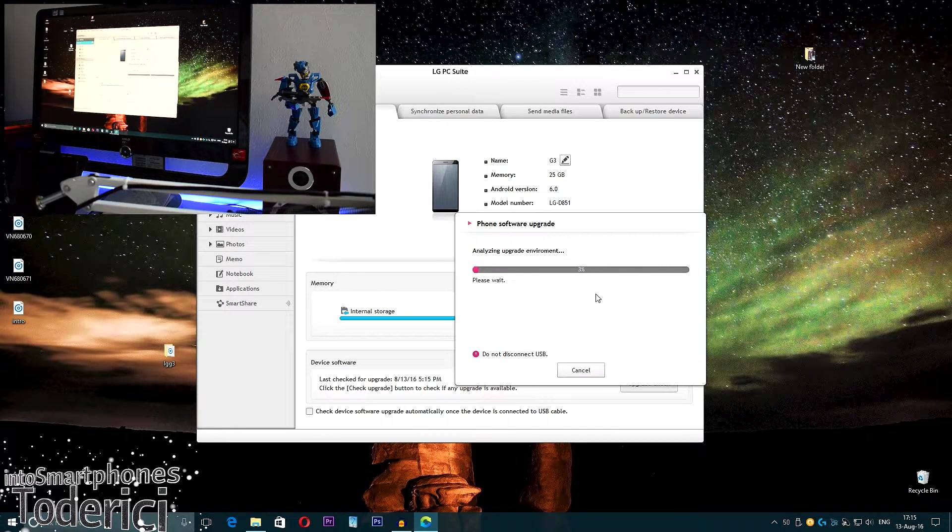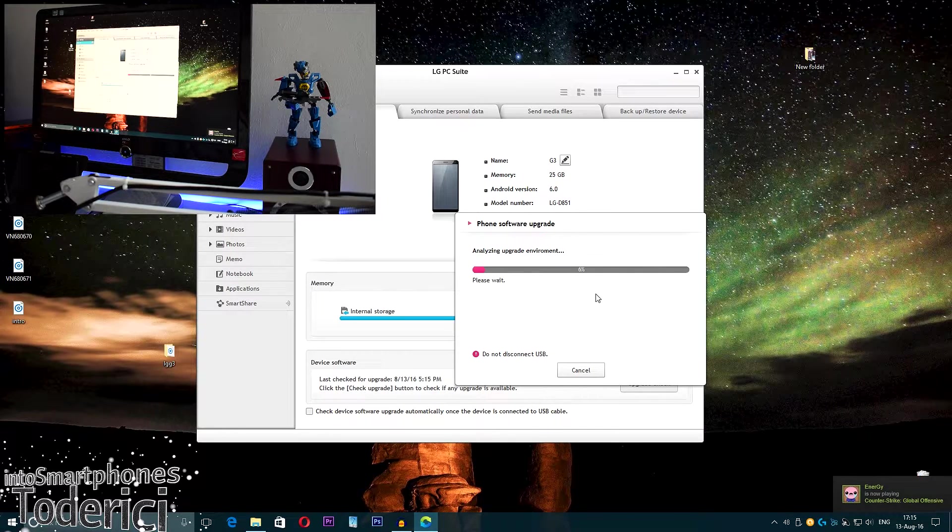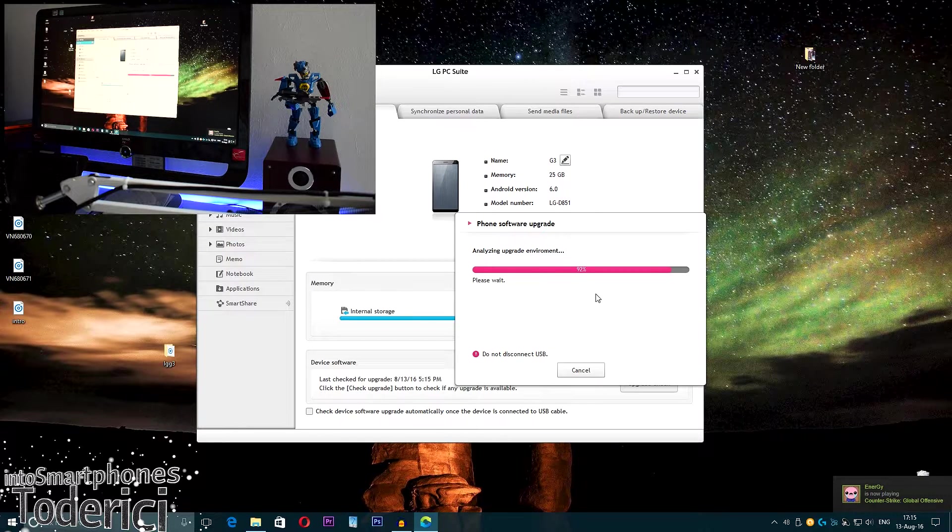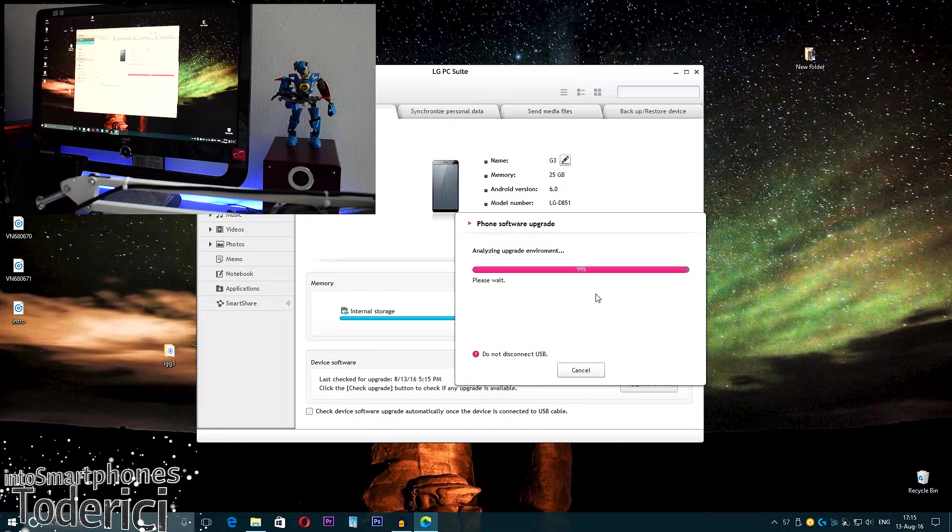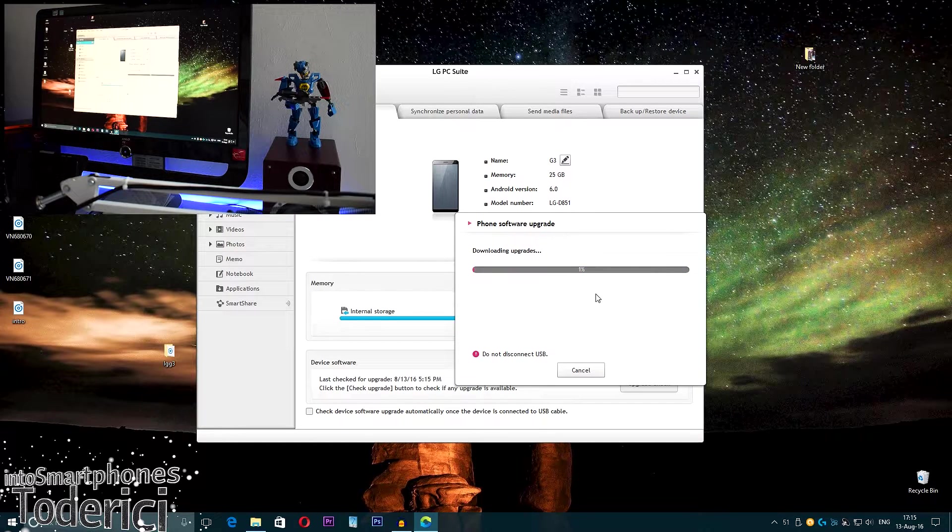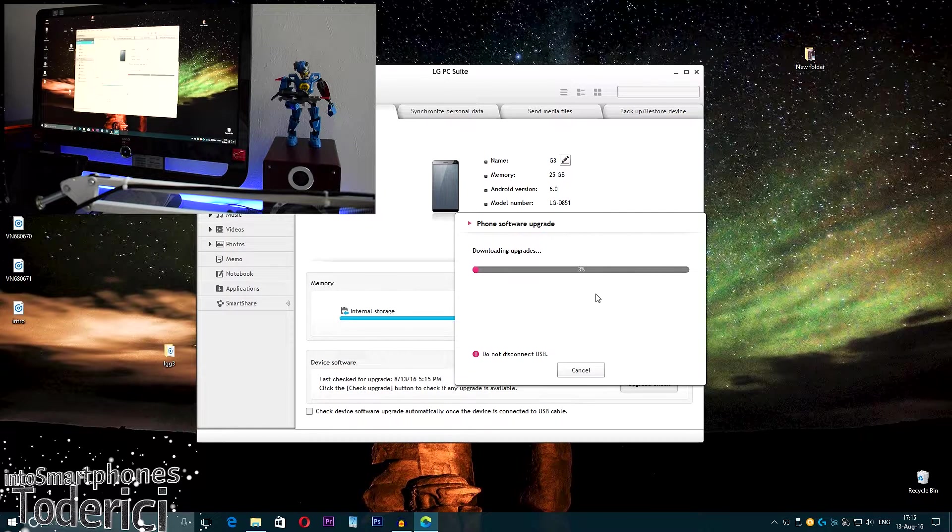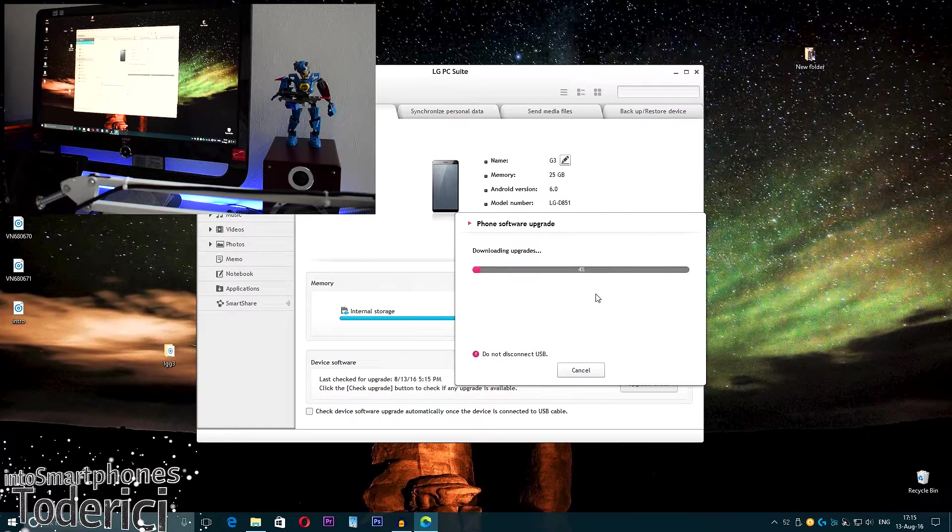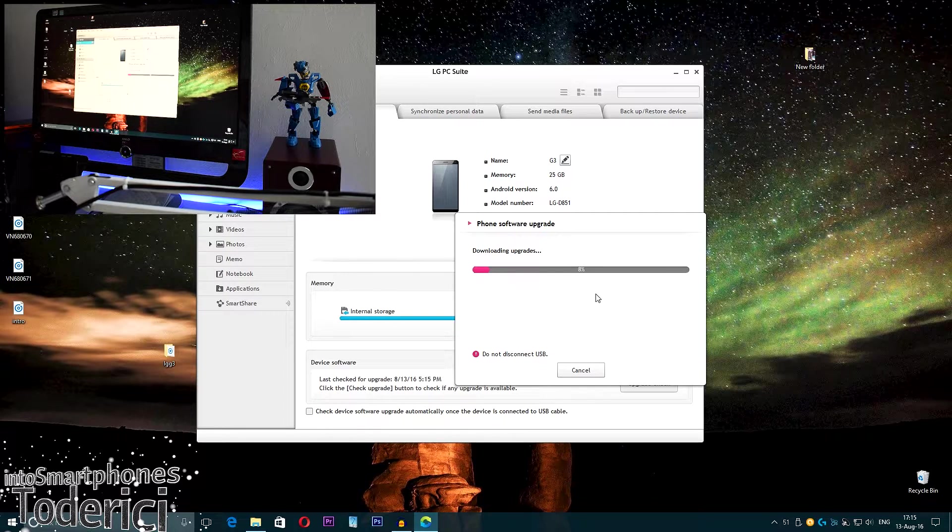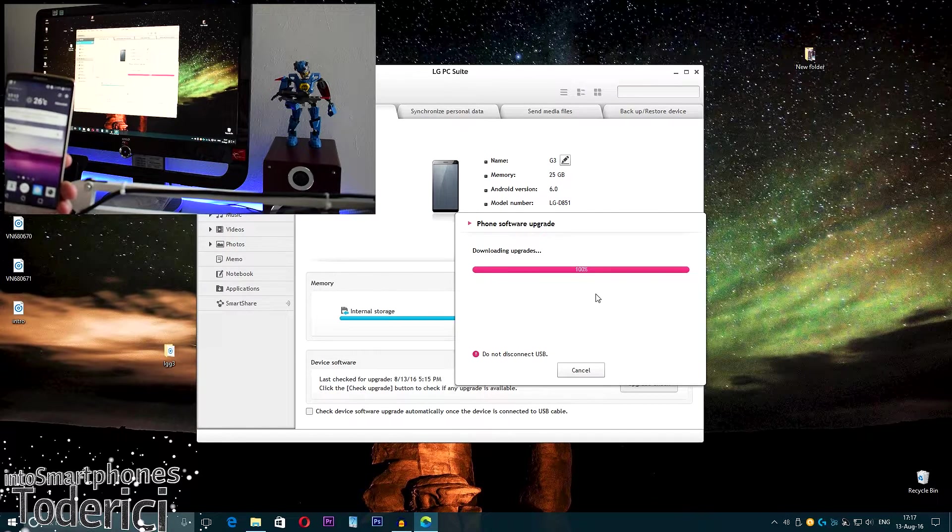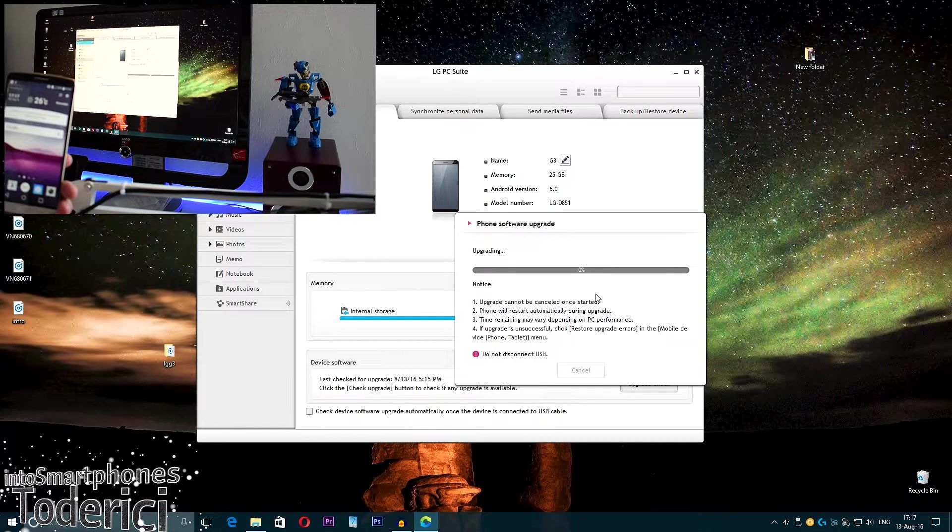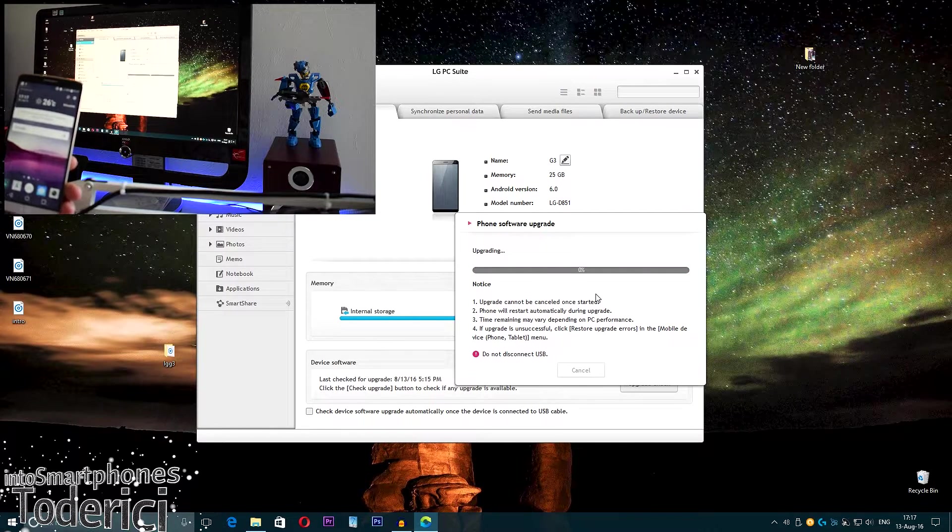Let's press yes, run without backup, select and analyze environment. This will take some time. Then it will start downloading the new version and then start installing, which takes some time but it's worth waiting. Here, downloading upgrades. Once it goes to the next part, which is installing or restarting the phone, I'm going to skip to that part.